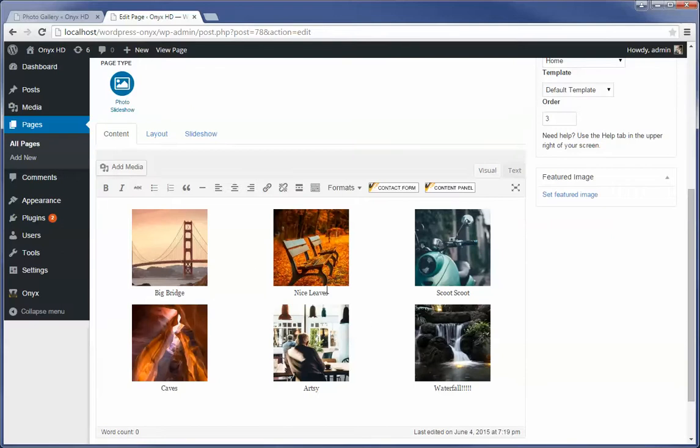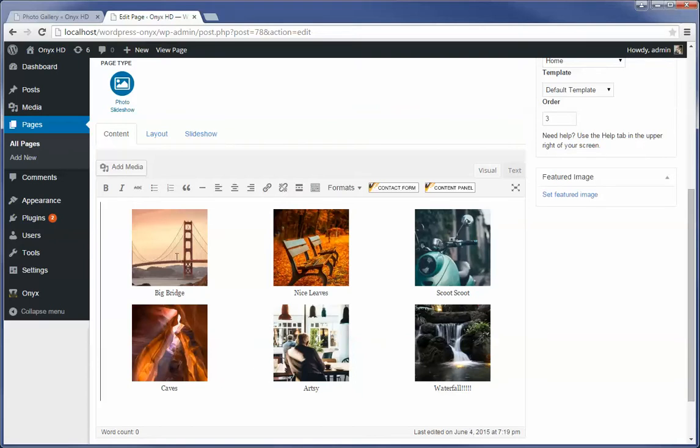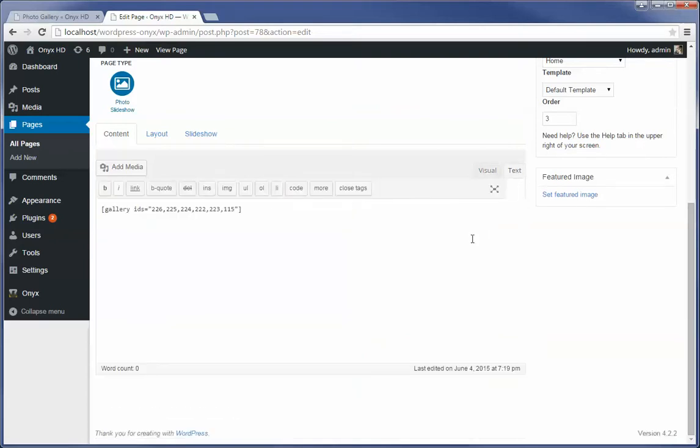But that's what the system takes. If you switch off to text view, you're going to see that all it's doing is referencing a bunch of photo numbers, okay?